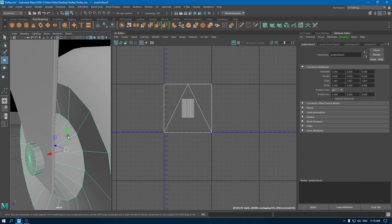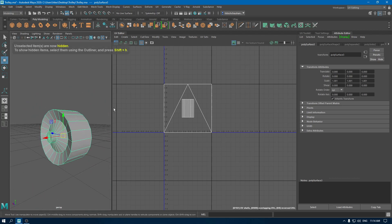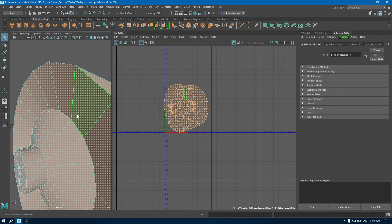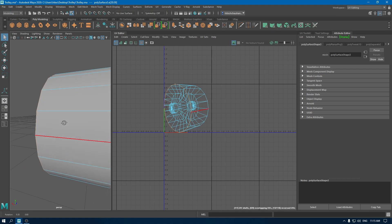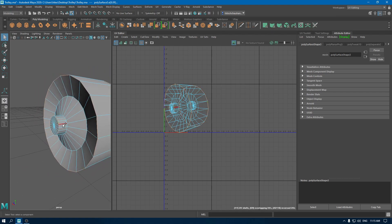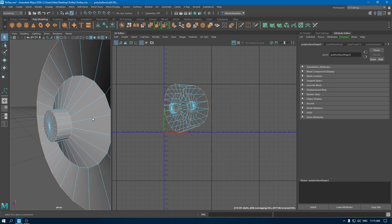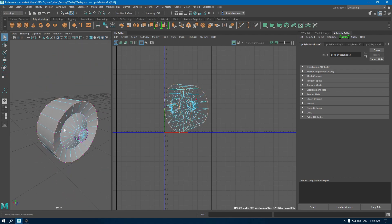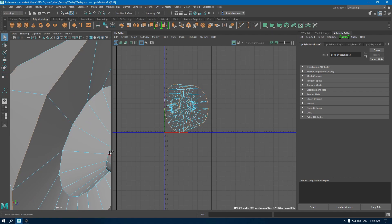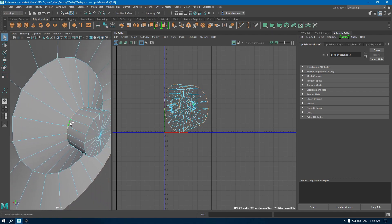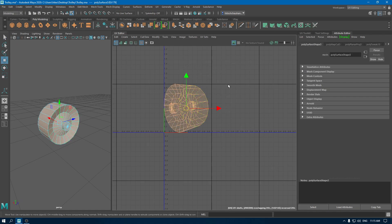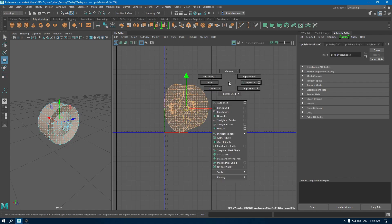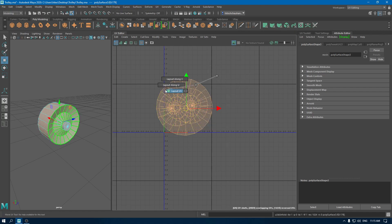Now select this trim, isolate it, go to Create and use camera-based mapping. Go to edge mode and select all these edges. In your UV editor, go to edge and select cut. Go to UV shell, select your shells and use unfold, then put them in a layout.